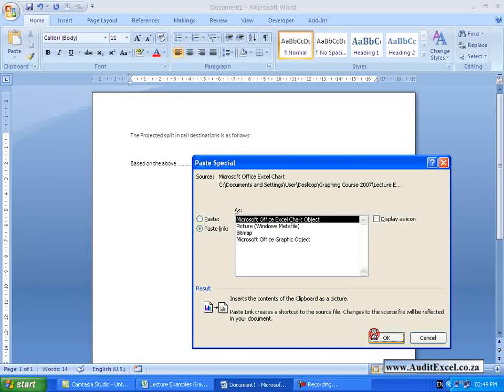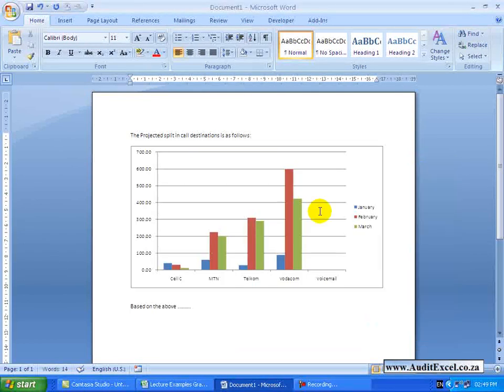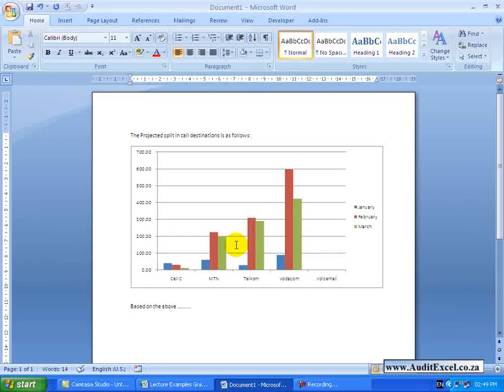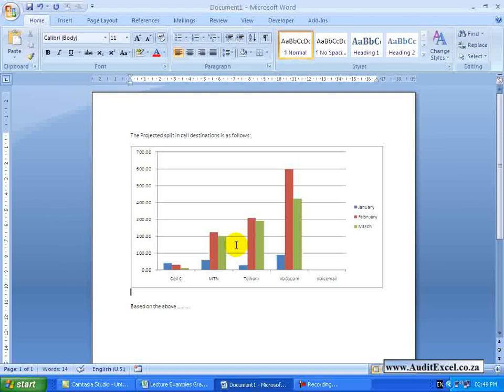When I say OK, you get the same thing. You have got the graph here, but here is the difference.